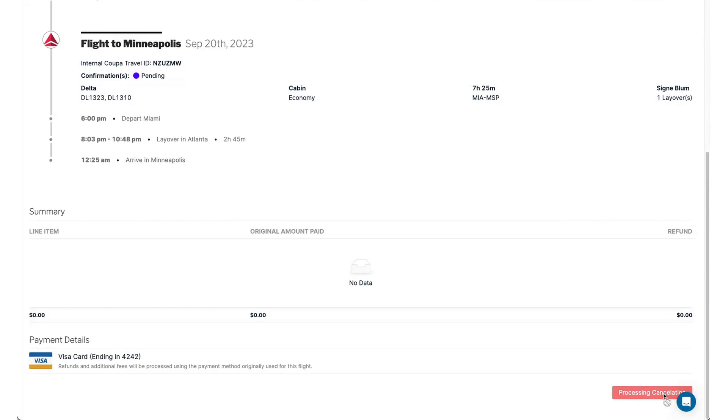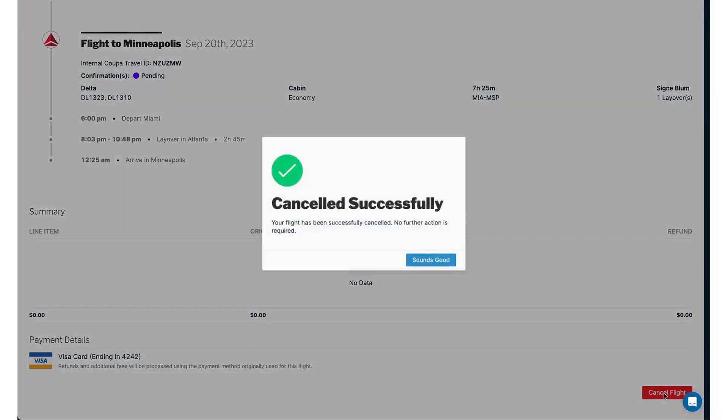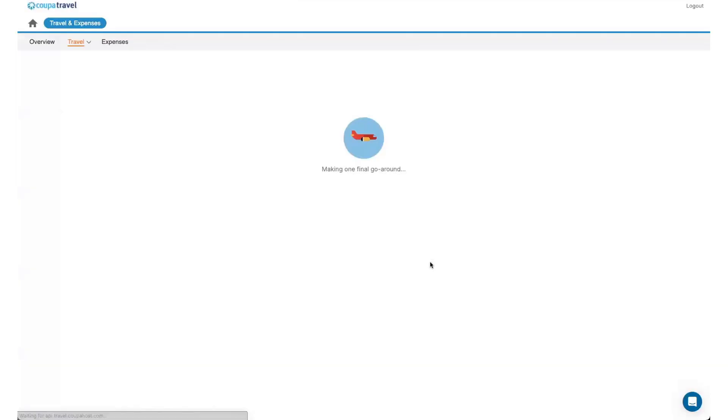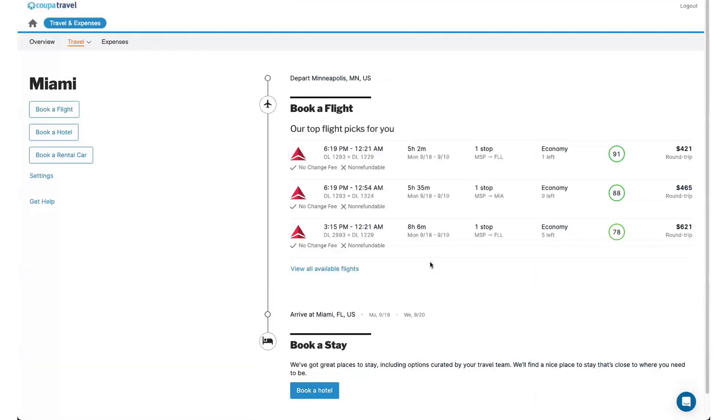I'll get a pop-up that says canceled successfully. Sounds good. So you always want to make sure you get that pop-up to confirm that it's canceled. So any cancellations or modifications for flights can be done within the system. And now you'll see it's back to that search for flights.